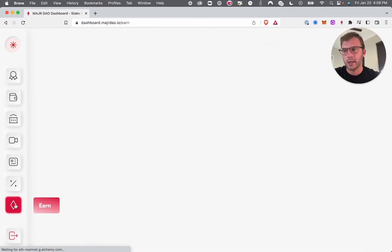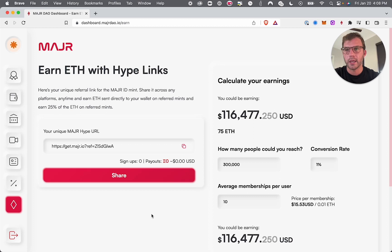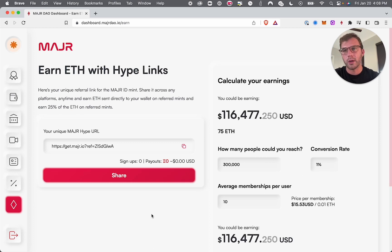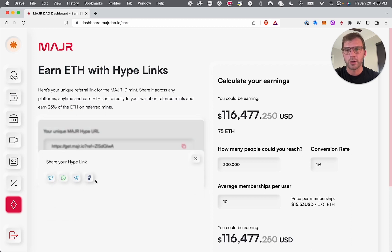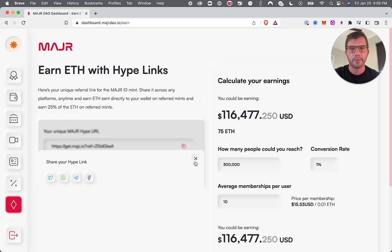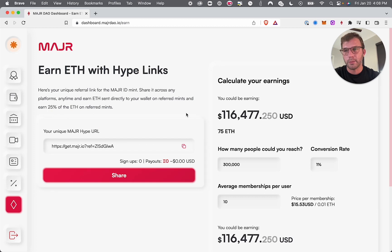The final page I'm going to show in this video is where you can earn ETH. You don't have to be a member — just head over to this page of MajorDAO, connect your wallet, and get what we call a hype link. When you connect your wallet you get your own unique hype link that can be shared across all social media, text, or your YouTube description. When anybody clicks your hype link, their wallet is now connected to yours.